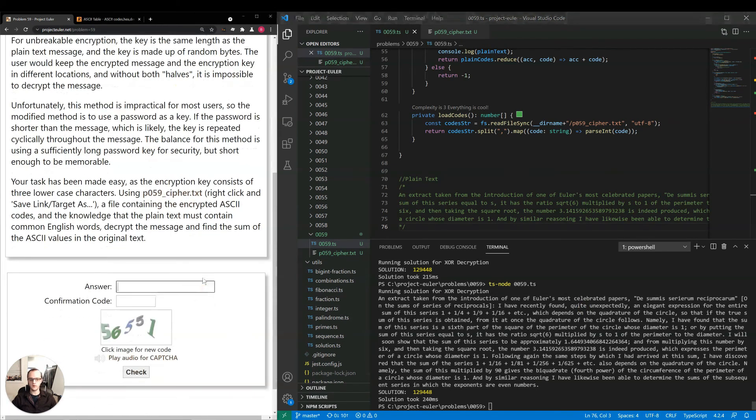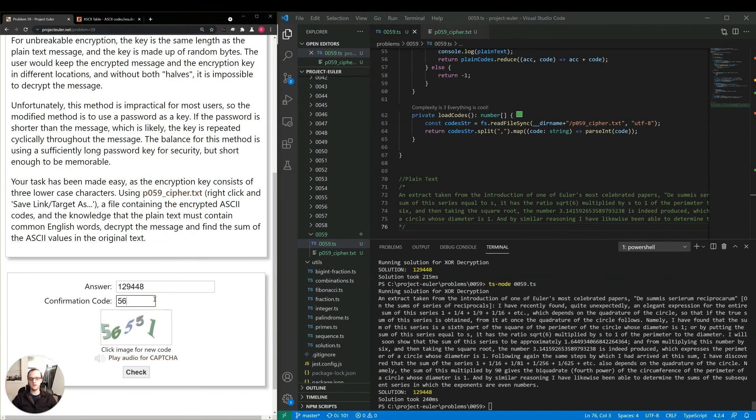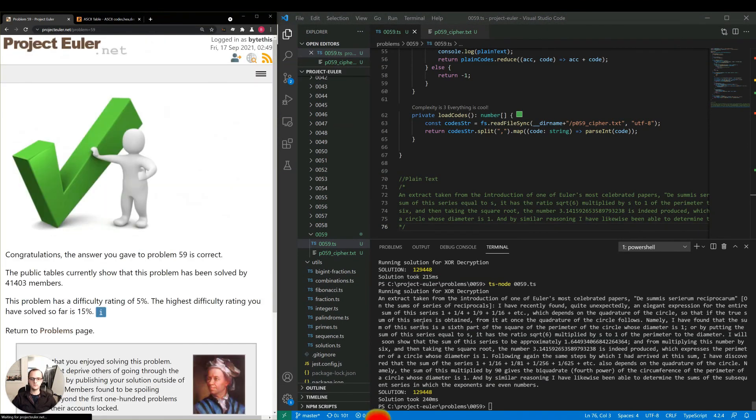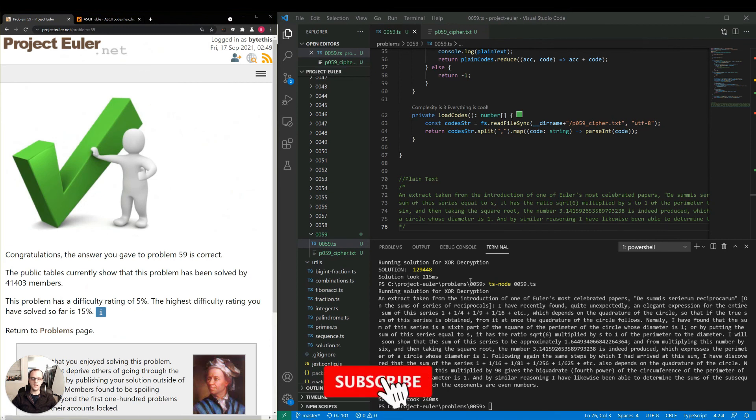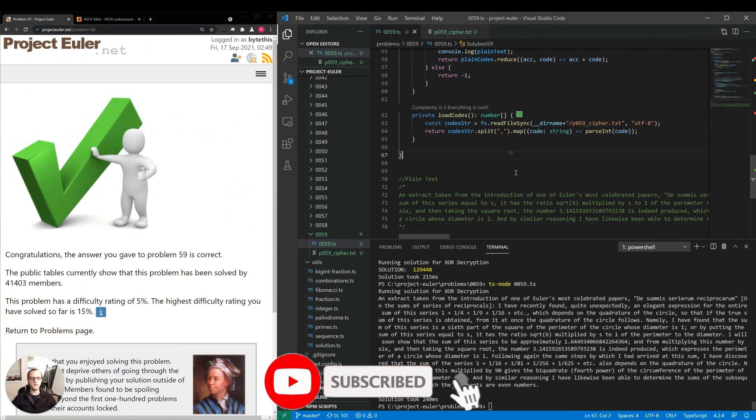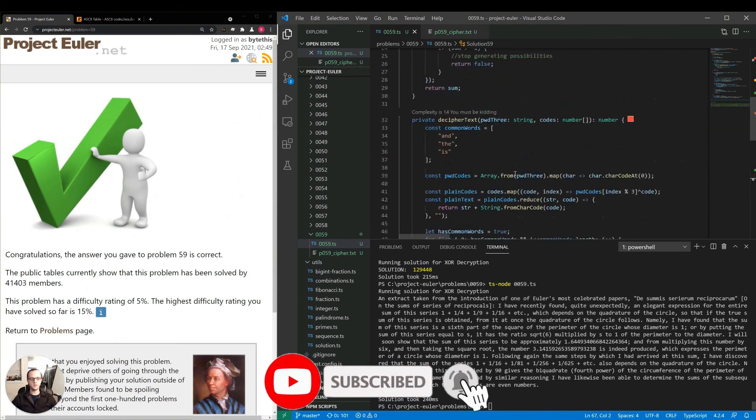Let's make sure first that we are correct, which I would be surprised if we weren't because that is clearly plain text. Okay, that is correct. So that's good. So you got the correct answer. It only took 240 milliseconds.